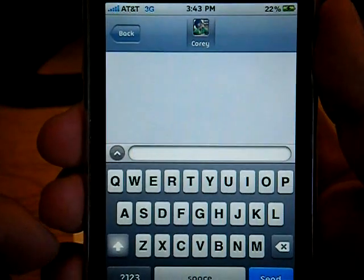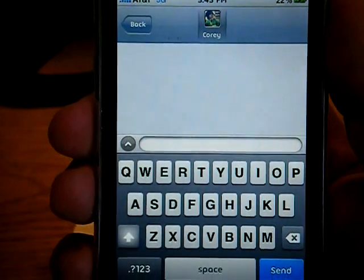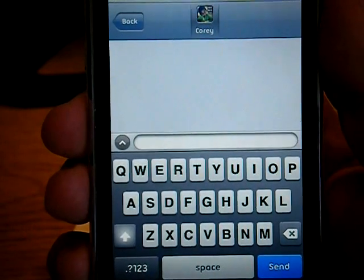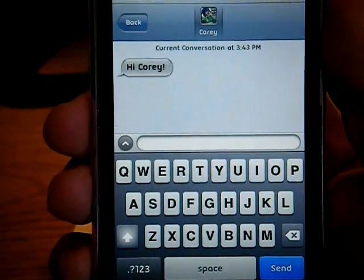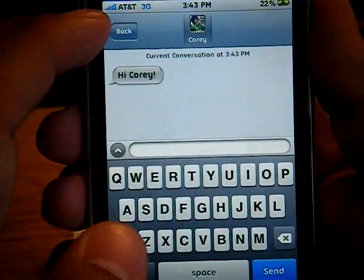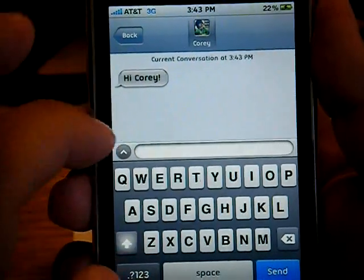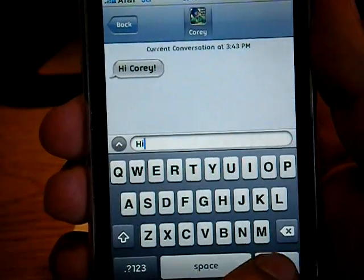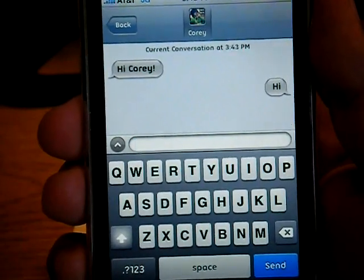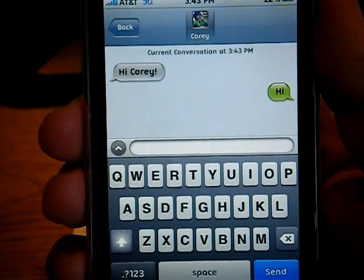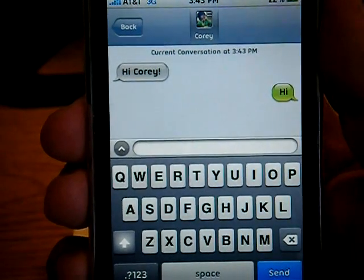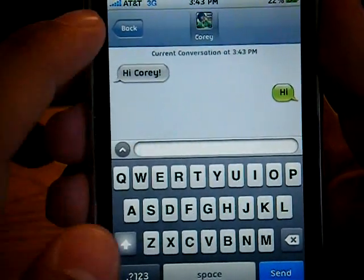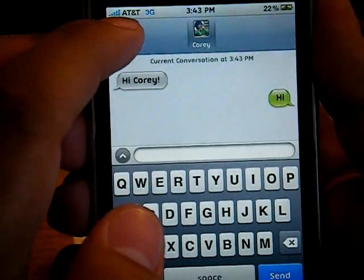So this is what a chat menu actually looks like. I'm going to go ahead and send myself a message — and there it is. We can go ahead and reply back. And it's just like the original Trillian desktop application, all the same sounds and so forth.